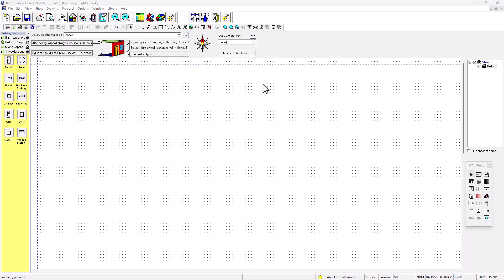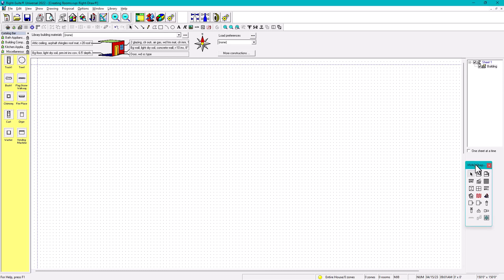Hello, this is Rumberto and this is the HVAC is my channel. Today we're going to be talking about creating rooms. So in order to create rooms, we're going to show three options. Option number one: you're going to go to the shape toolbox and then click on room.